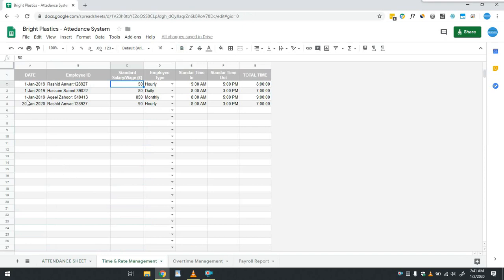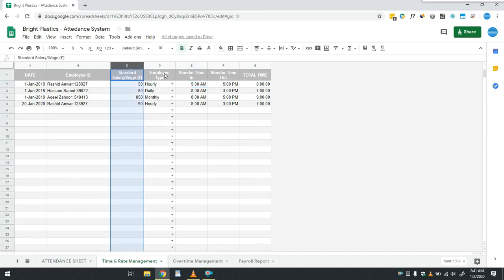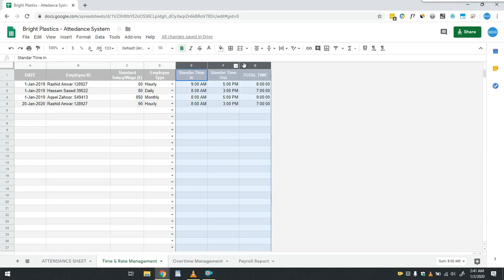In this sheet, user will provide type of employee, that is whether he is working on an hourly basis or daily or monthly salary basis. Apart from this, salary or wage and his timing have to be provided in this sheet.